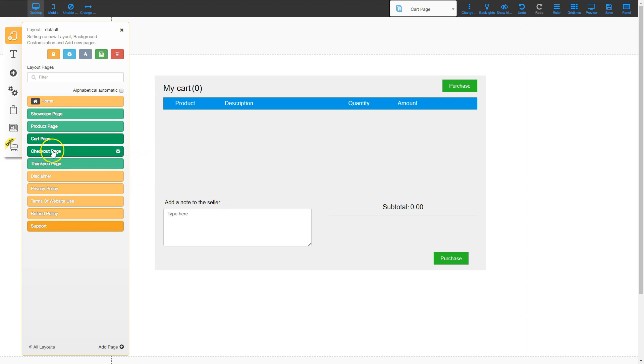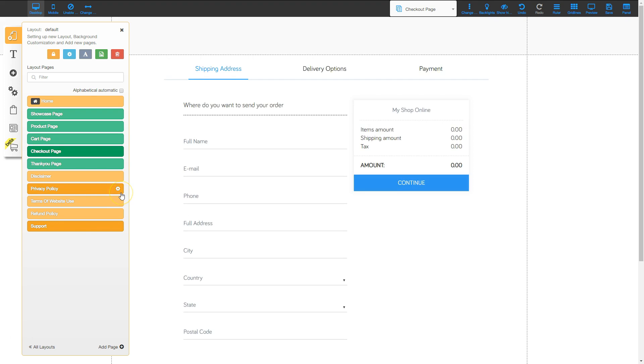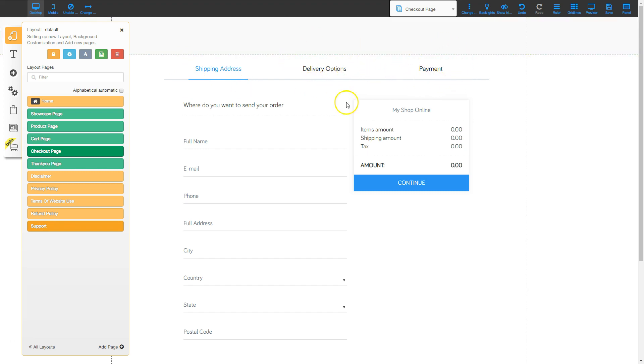The next page is the checkout page. This is where the items are totaled and you set up the shipping address, the delivery options, and then the payment.